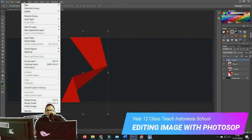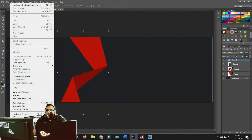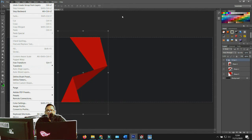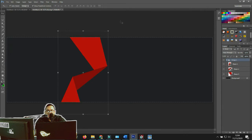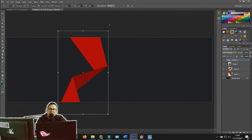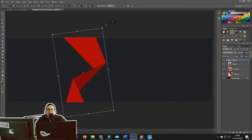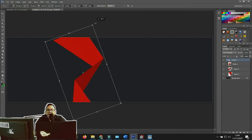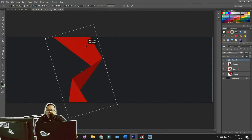Now I want to apply free transform to the group. You can access free transform from Edit > Free Transform, or use the shortcut key Ctrl+T. I usually use the shortcut — hold Ctrl and press T. Then we can move and rotate the group like this.